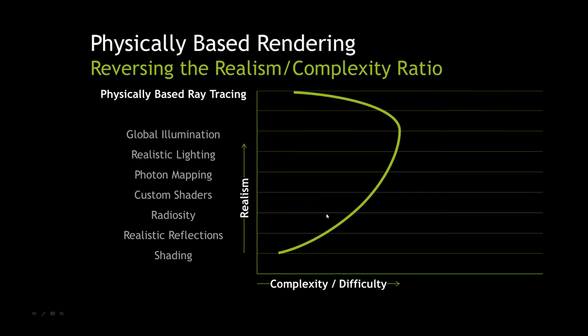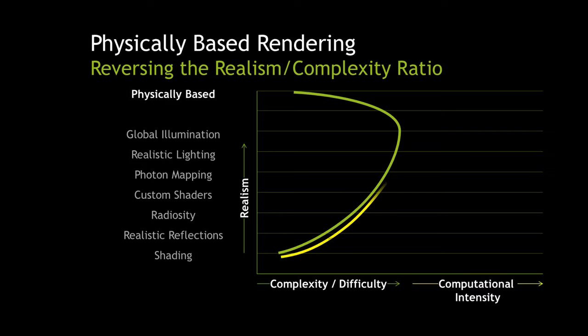There was, however, a true way of doing it, which was physically-based rendering, physically-based ray tracing. And this reversed the whole ratio of complexity. It actually became much easier to use. The realism went up much higher, and it really completely reversed what was otherwise an inevitable trend.